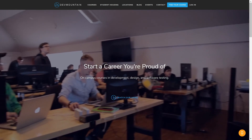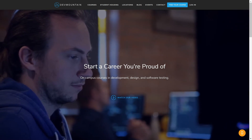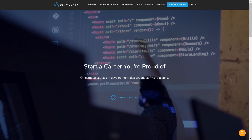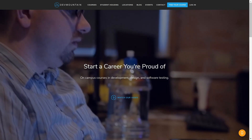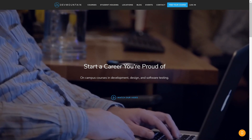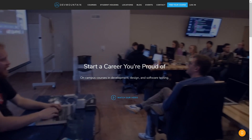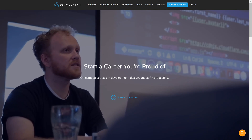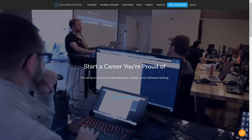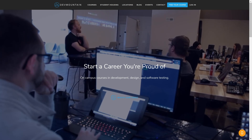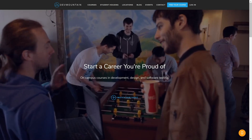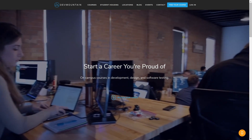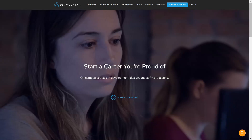I want to thank our long-term sponsor, Dev Mountain Coding Bootcamp. I've had the pleasure of visiting their Provo, Utah campus, as well as talking with some of the management there, and they really are focused on getting their students prepped up and gaining the skills to join the working world — and that's what I think a coding bootcamp should be about. So if you're interested in their Quality Assurance Program, UI/UX, iOS, or Full Stack Web Development Program, I highly suggest you check them out at devmountain.com.